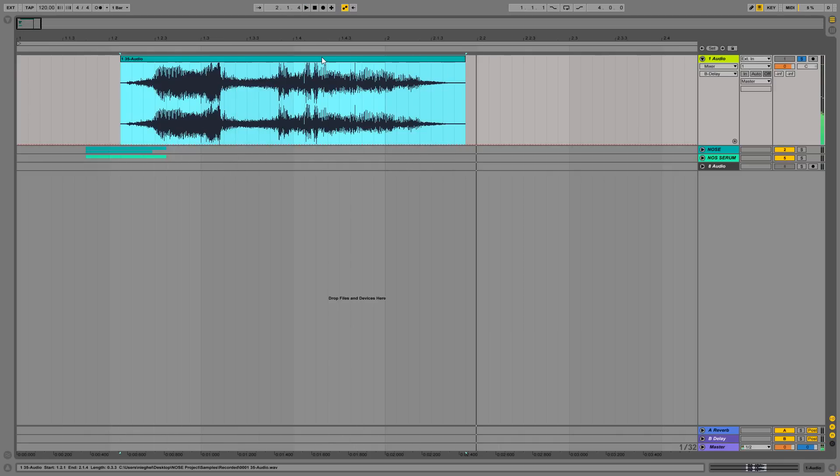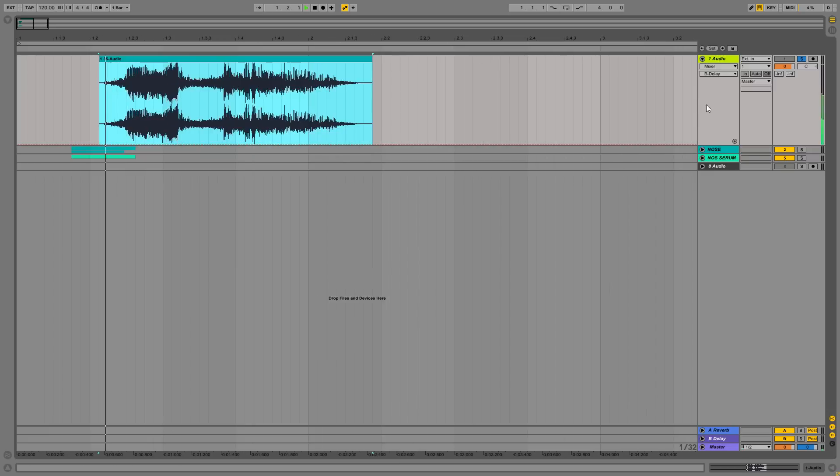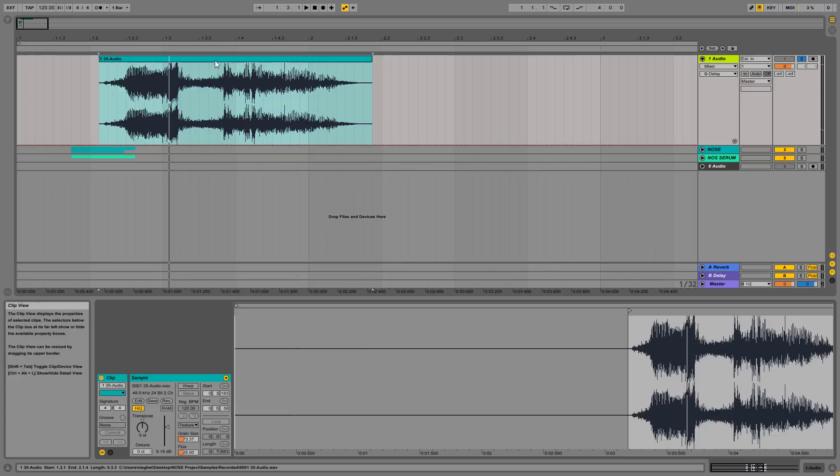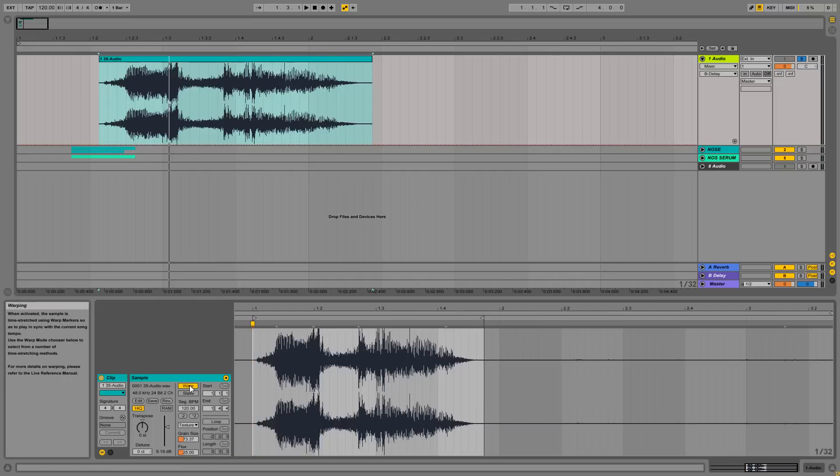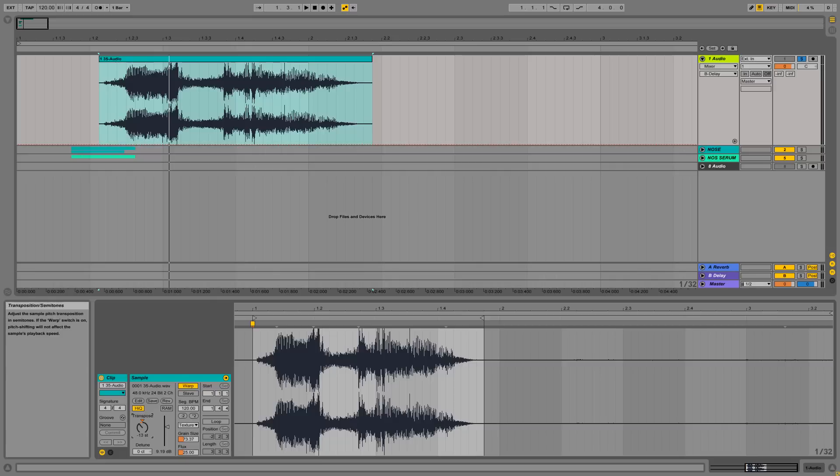So yes, this is me blowing my nose and what we can do here is trying to fiddle with the sound, try to time stretch or transpose it down and do something with it to get prepared for importing it into Serum. For example, if I warp it and transpose it down two octaves.